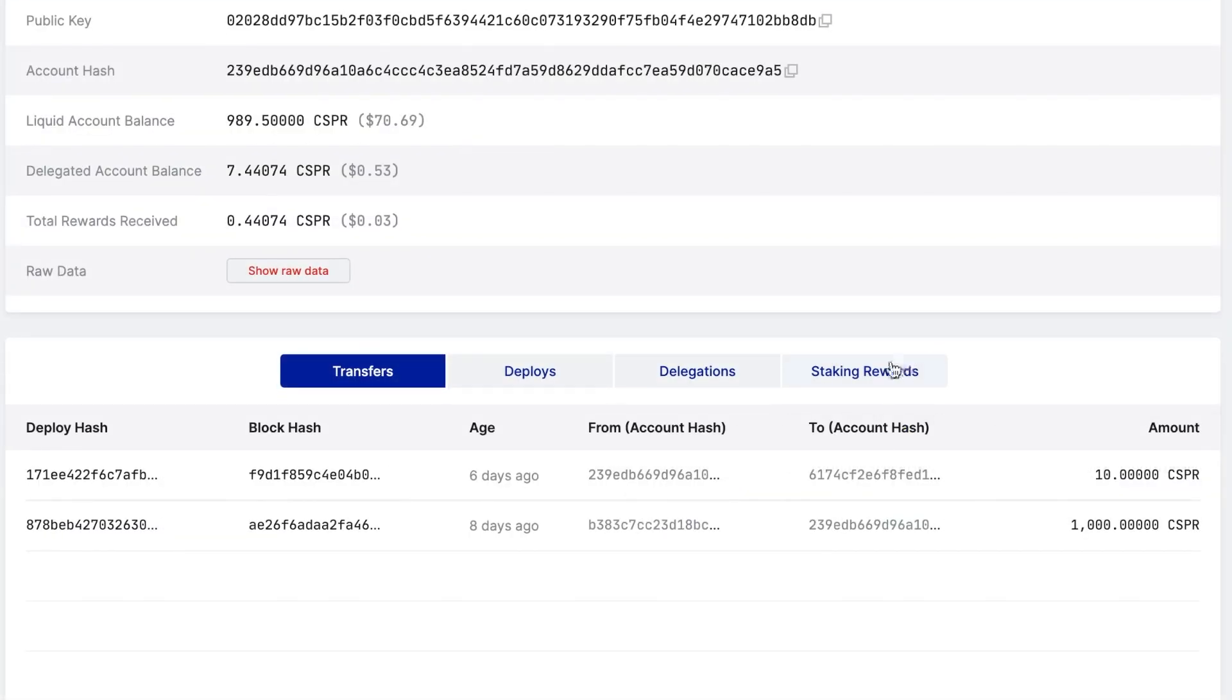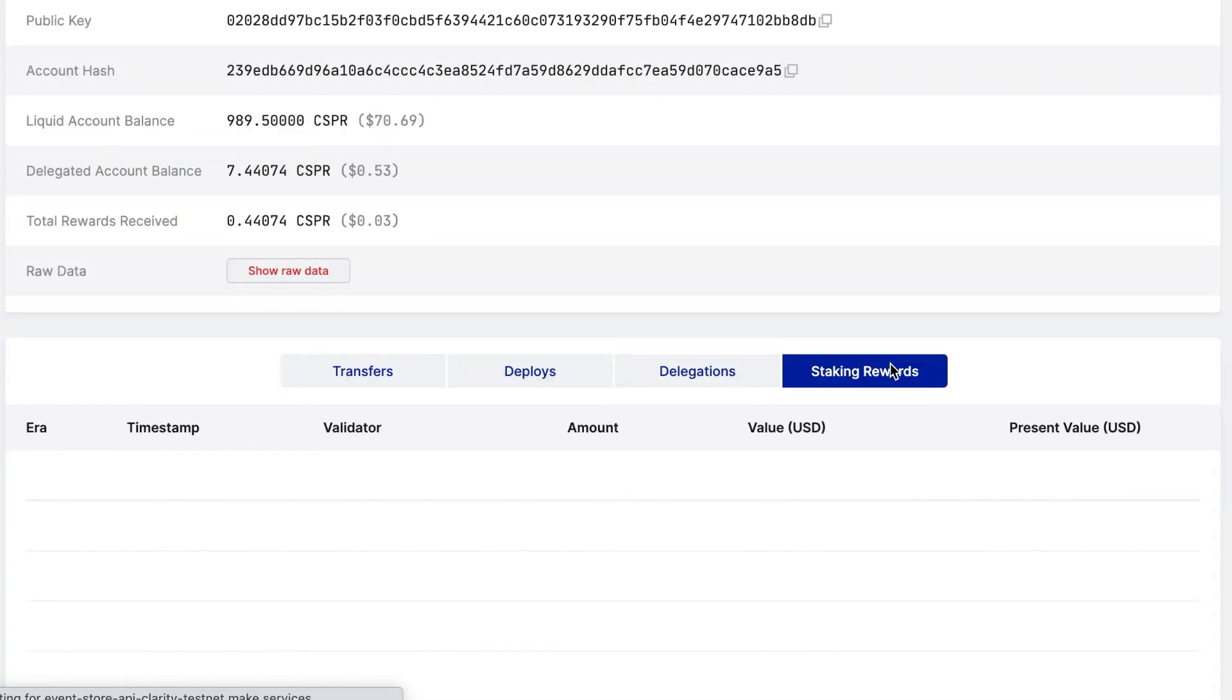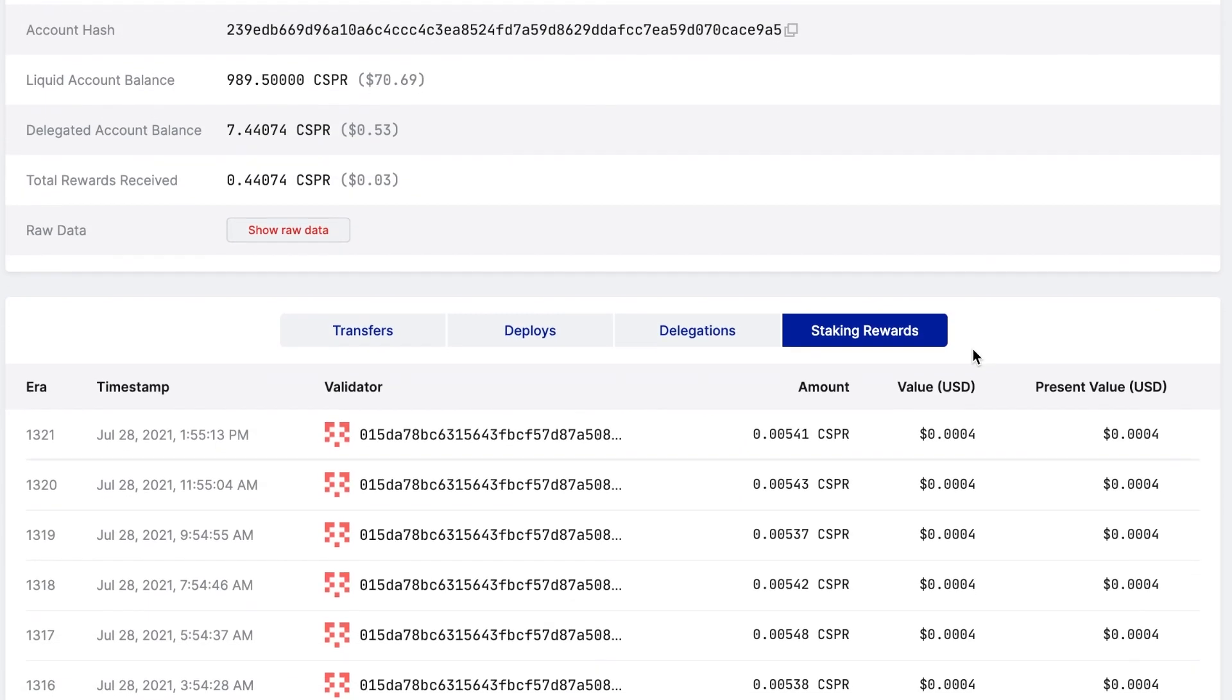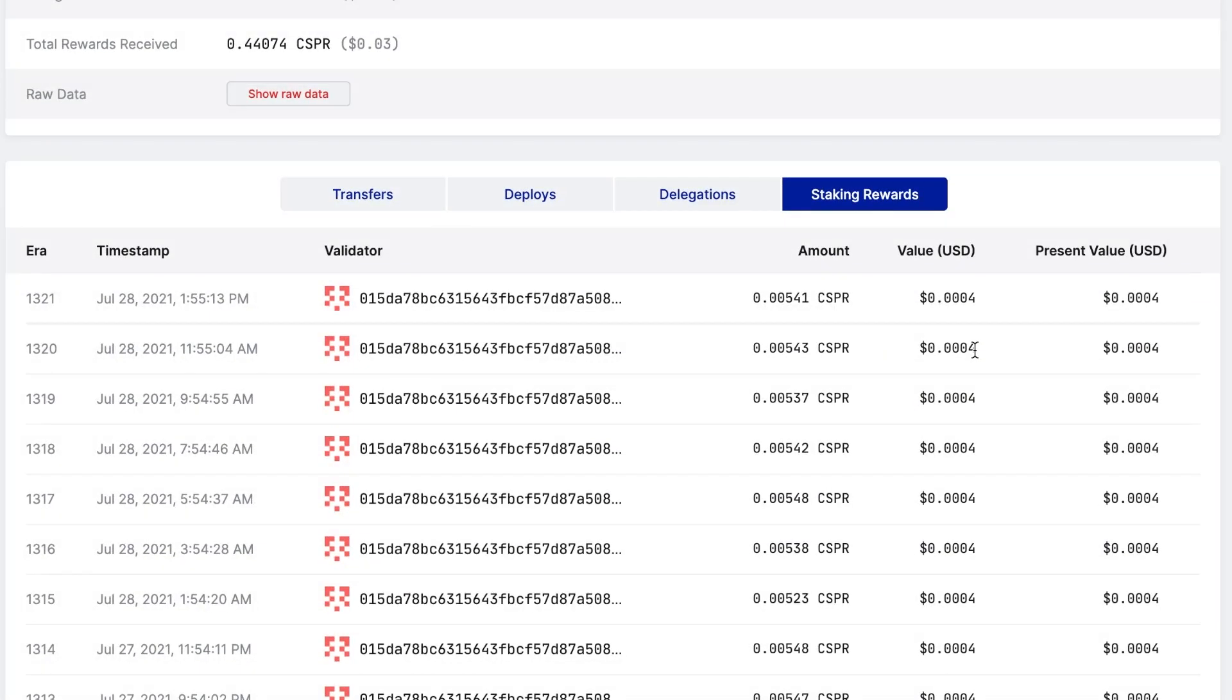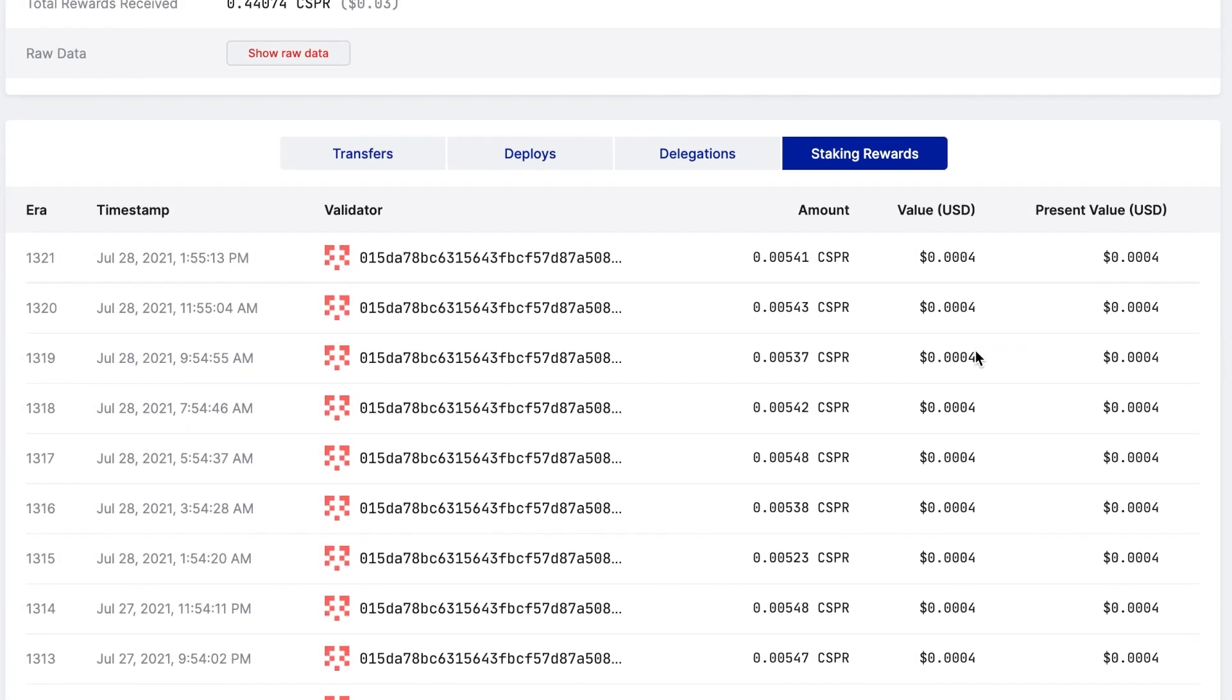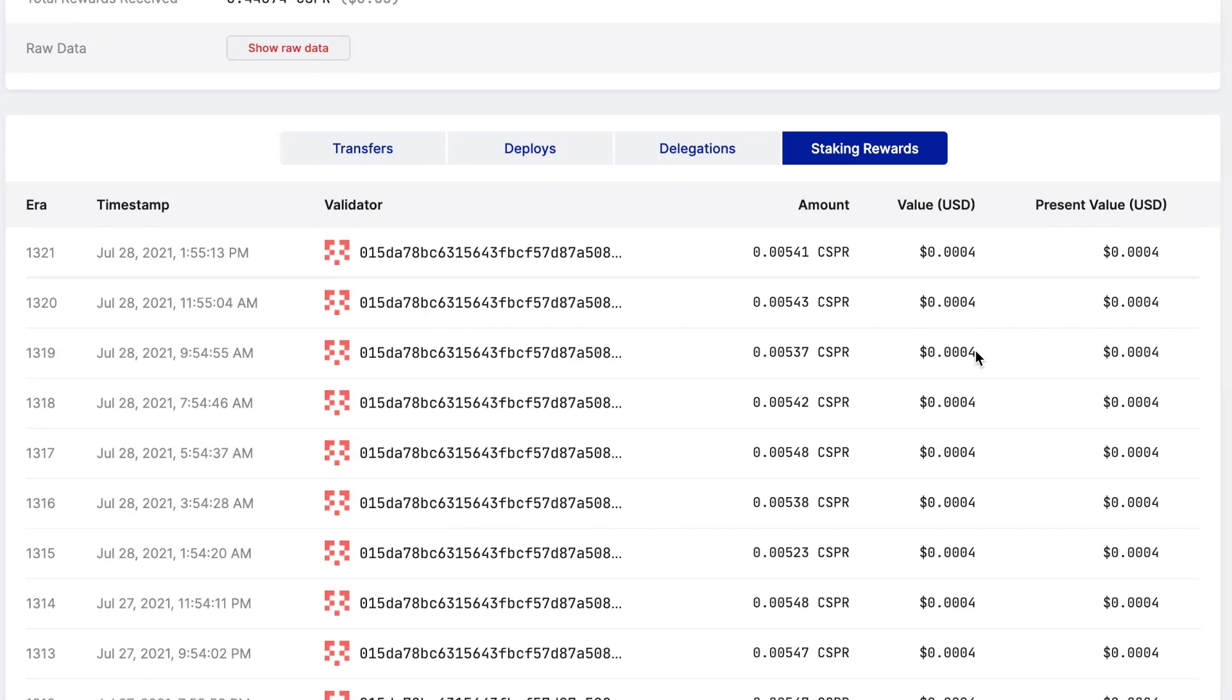We recommend that you monitor and check in on how your stake is performing. Staking rewards are delivered to your account after each era, which is currently set to 2 hours. You may view them under the Rewards tab on your account on CSPR Live.